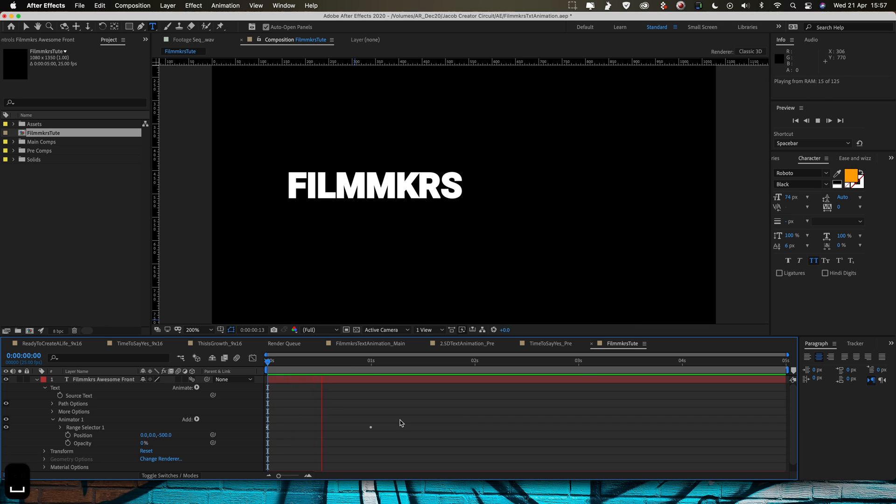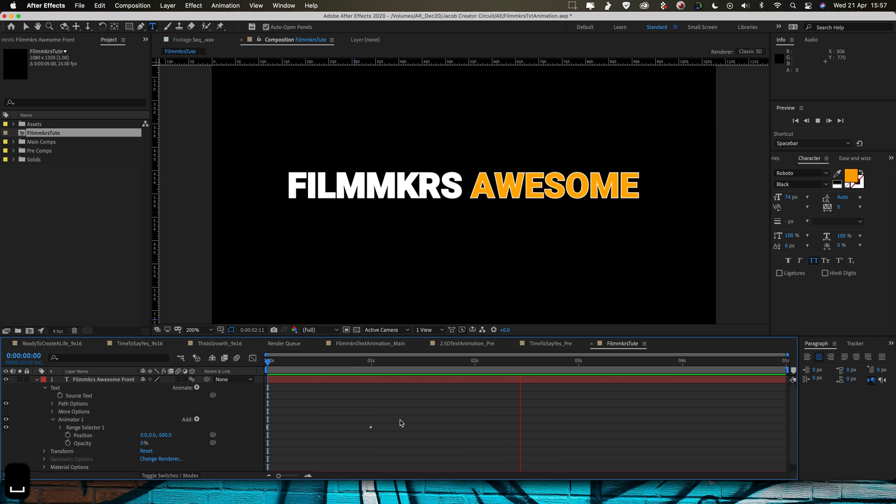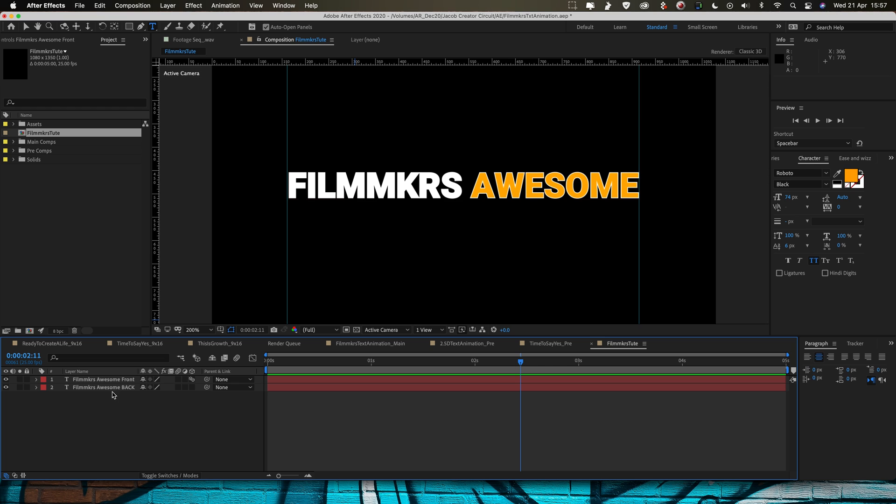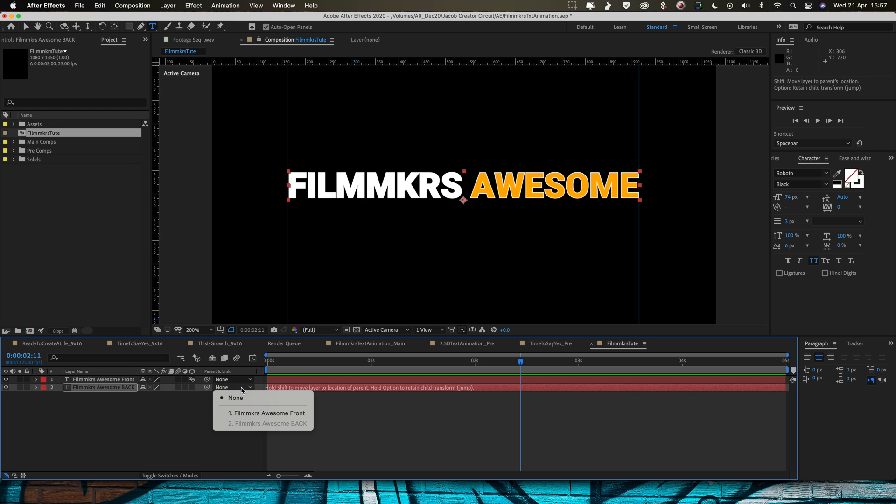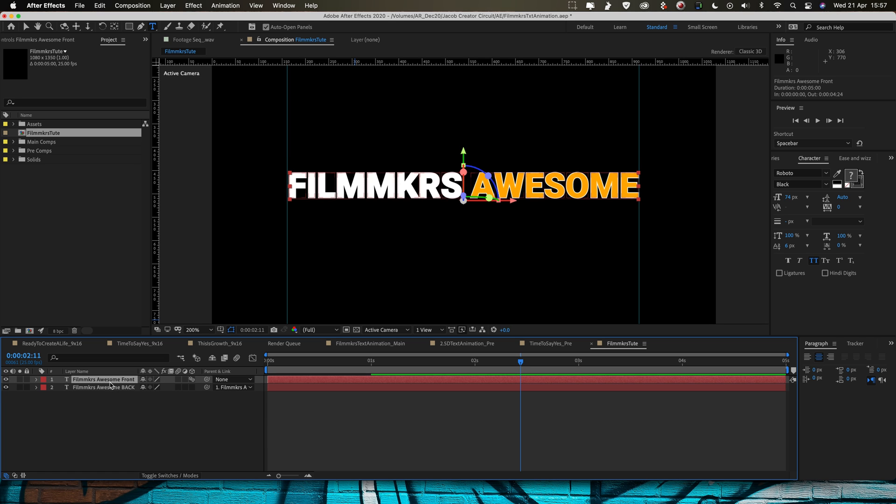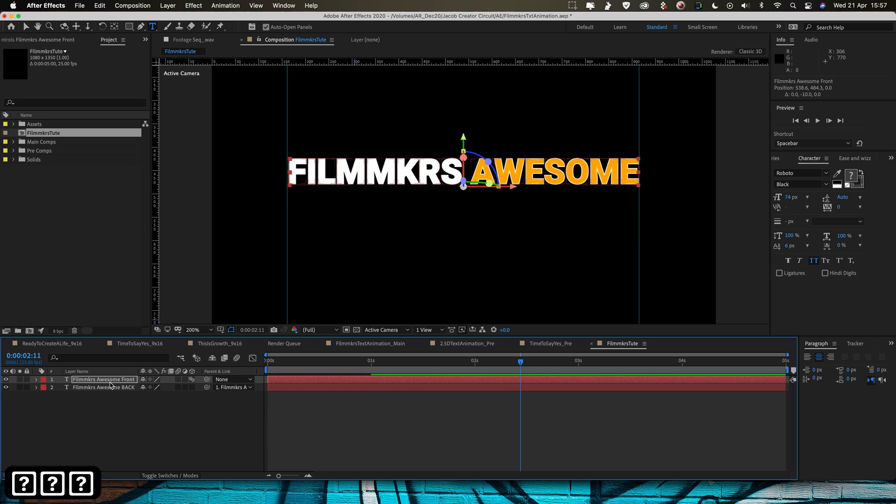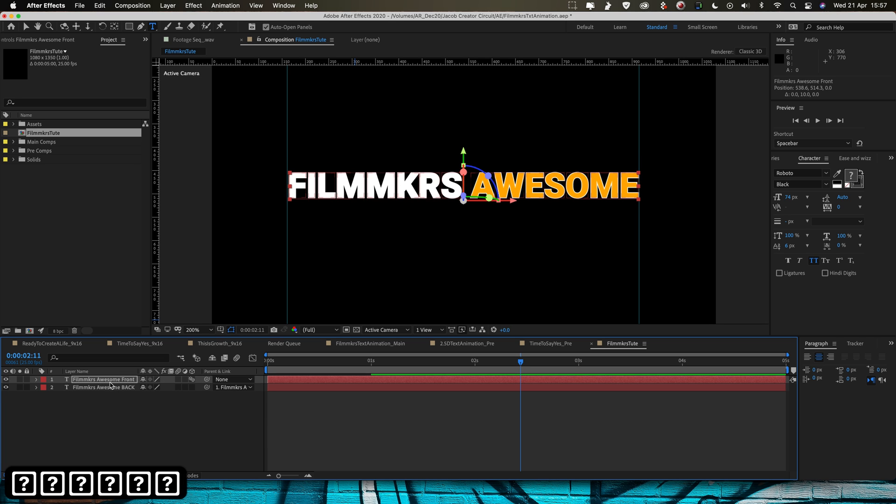Now what I actually want is I want my foreground layer to be a little bit in front of the background layer. So what I'm going to do is I'm going to parent the background layer to the foreground layer. So come into the parent column here and click Front and now when I move the front layer the background layer will move with it.